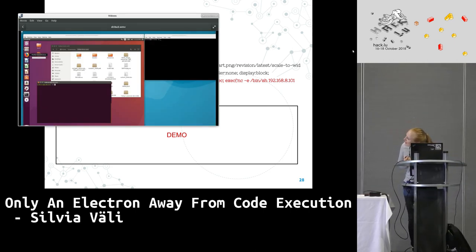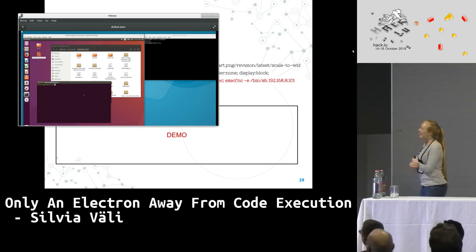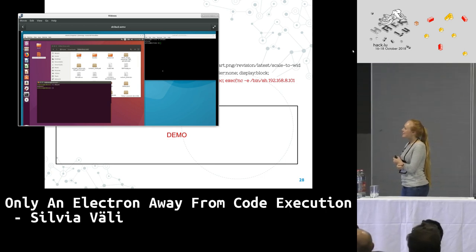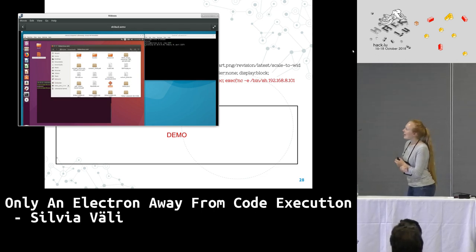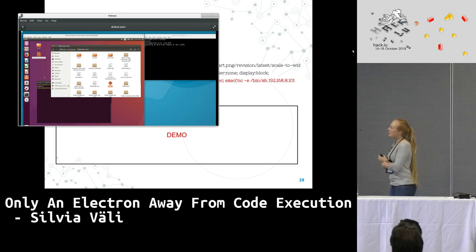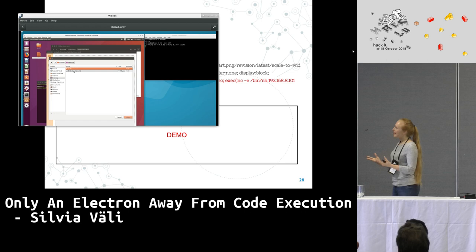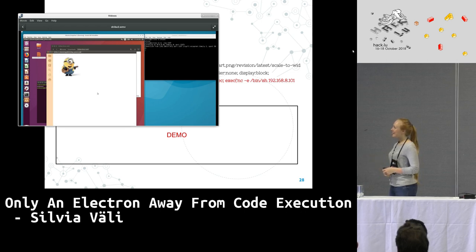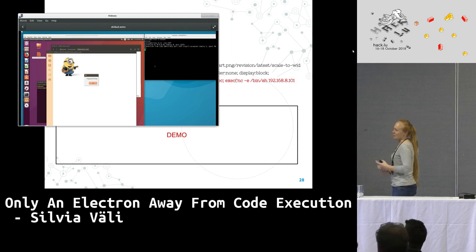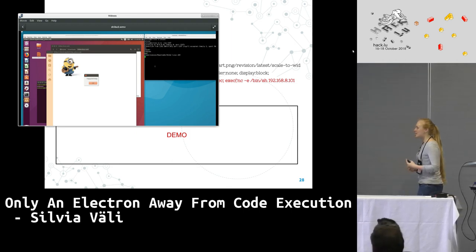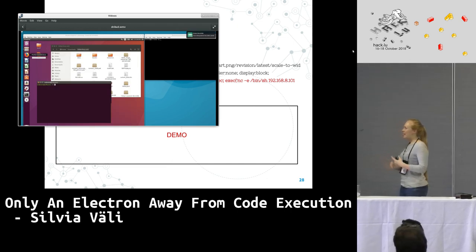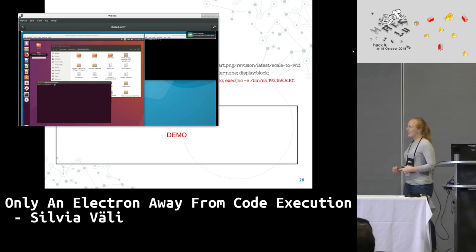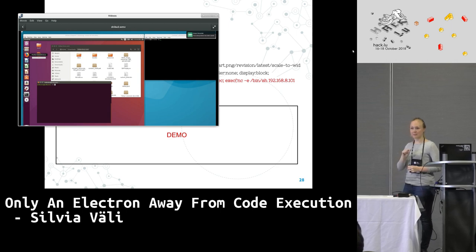In the demo: on the right is the attacker's machine, on the left is the victim's machine running the vulnerable Shiba markdown editor. The attacker listens on a port, and all it takes is a simple birthday greeting — and everything is stolen from the machine. This is literally the easiest code execution on a desktop you'll ever see, because the whole script used was basically a one-liner.